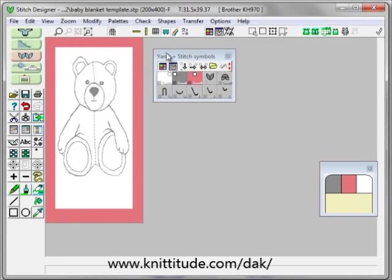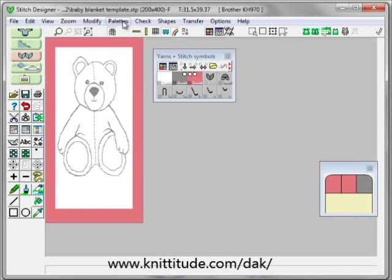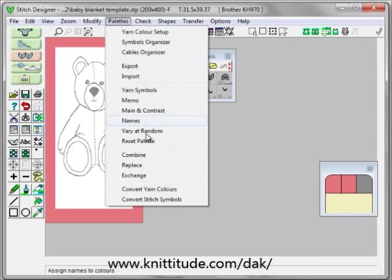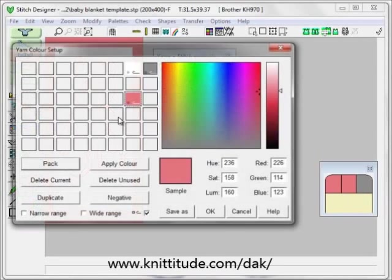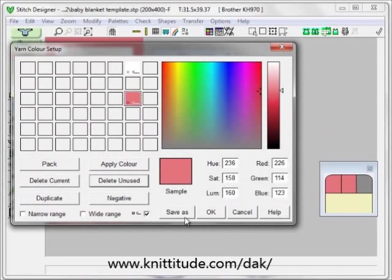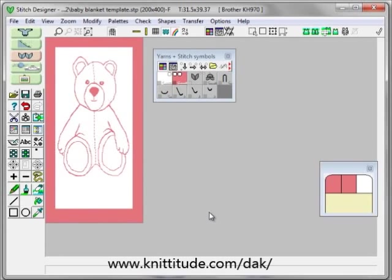The rose is the left mouse button color and the gray is the right mouse button color. We're going to say Palette Replace — the hint says replace the right mouse button color with the left mouse button color. We've done that and now we have a bear on the design. We go back in and delete the unused colors, and we only have a two color per row jacquard pattern now.